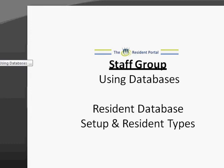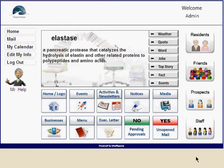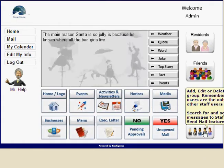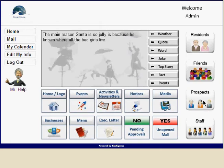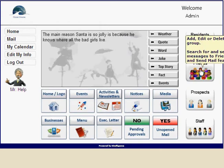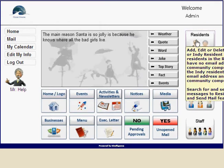Okay, this is the video for using databases for the staff group. First we'll start with the resident database, and I want to talk a little bit about the initial setup of your resident portal resident database and the different types of residents that are in your database. Over here are all your databases, here's the one for residents.